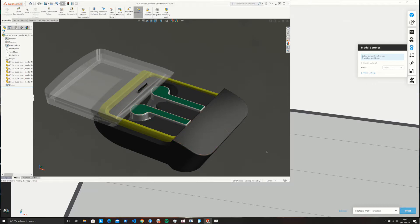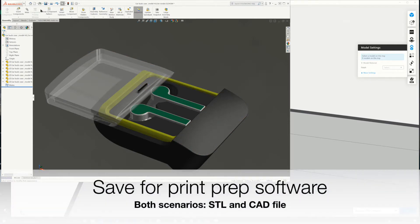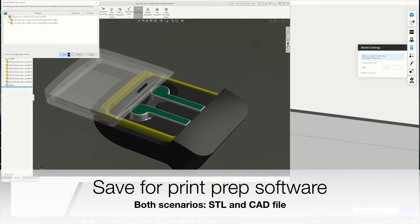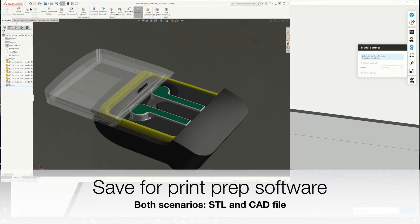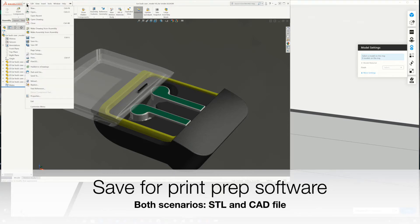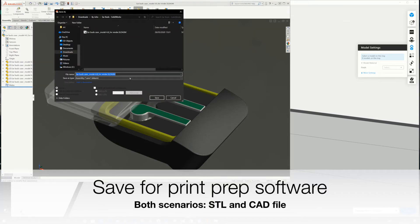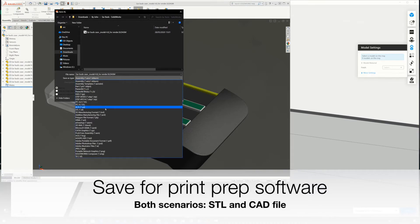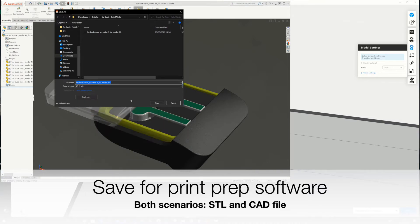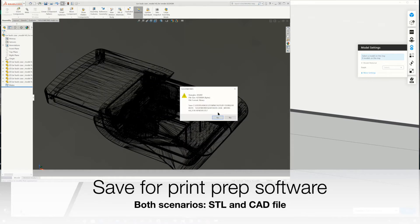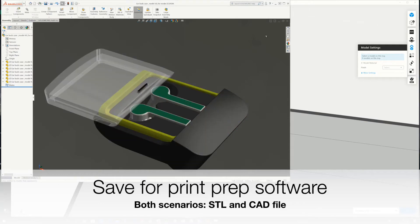Once I'm happy with the way things look, I can go and save my model. What the user would have done — and what I'm doing now — is save this assembly as an STL. You could save it as multiple files or as an individual file. I'm just going to save it as one STL. I'm also saving the assembly as-is, because that's what I'll use for a more powerful workflow. It gives you a preview where you can see the triangles.